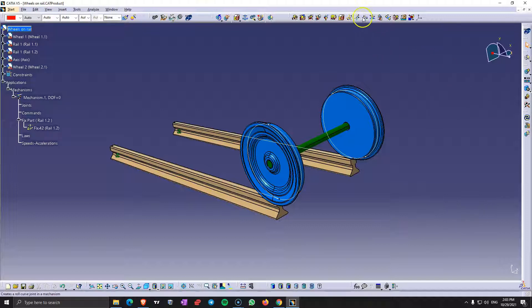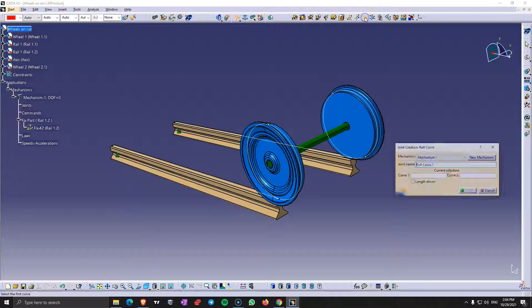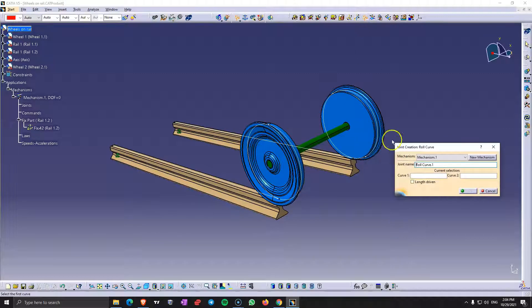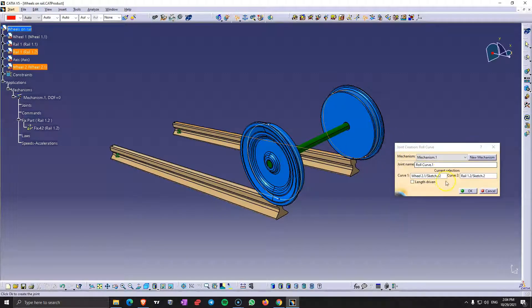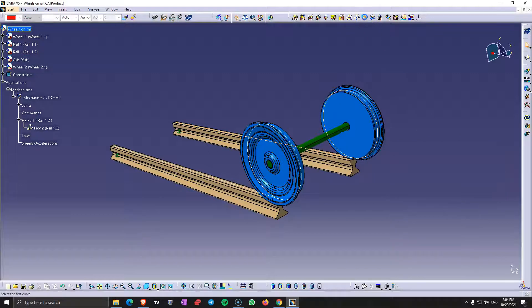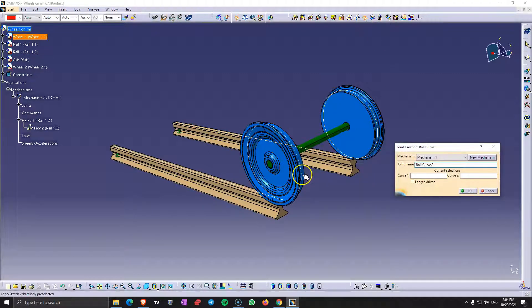And for this we are going to use the roll curve joint. So let's choose this curve with this curve on the line to another one for the other wheel.